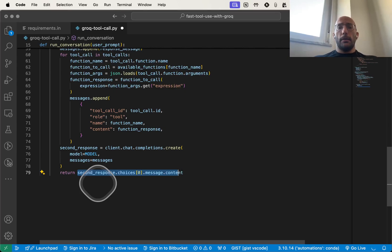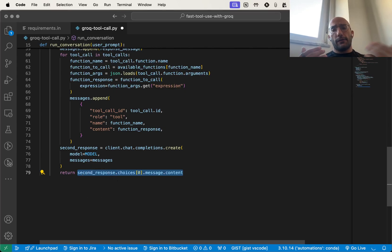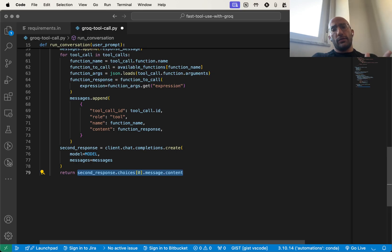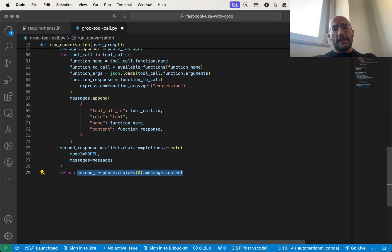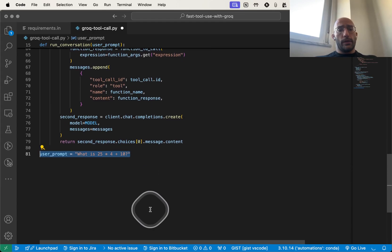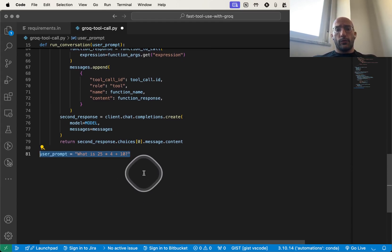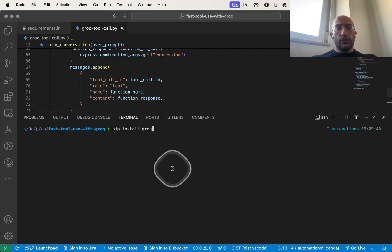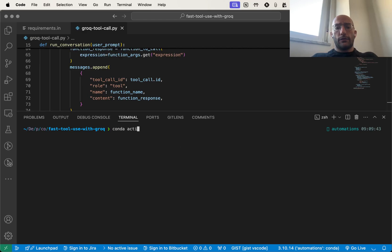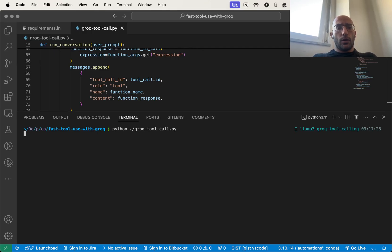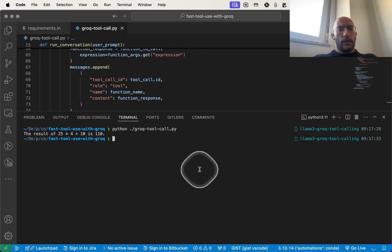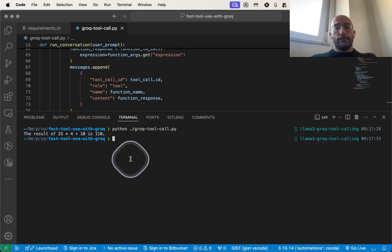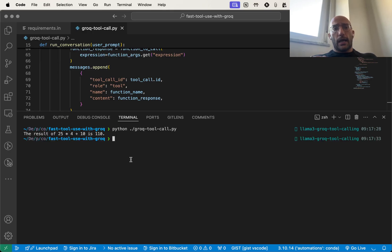We compile everything into a second response from the model. We first make an initial call, the model decides to call a tool, we loop over the tool calls, append everything to messages, and send a second request so the model will compile a proper response. We have a simple prompt here: what is 25 multiplied by 4 plus 10. I can activate my environment and run python grok tool call, and we get super fast the response from the model.